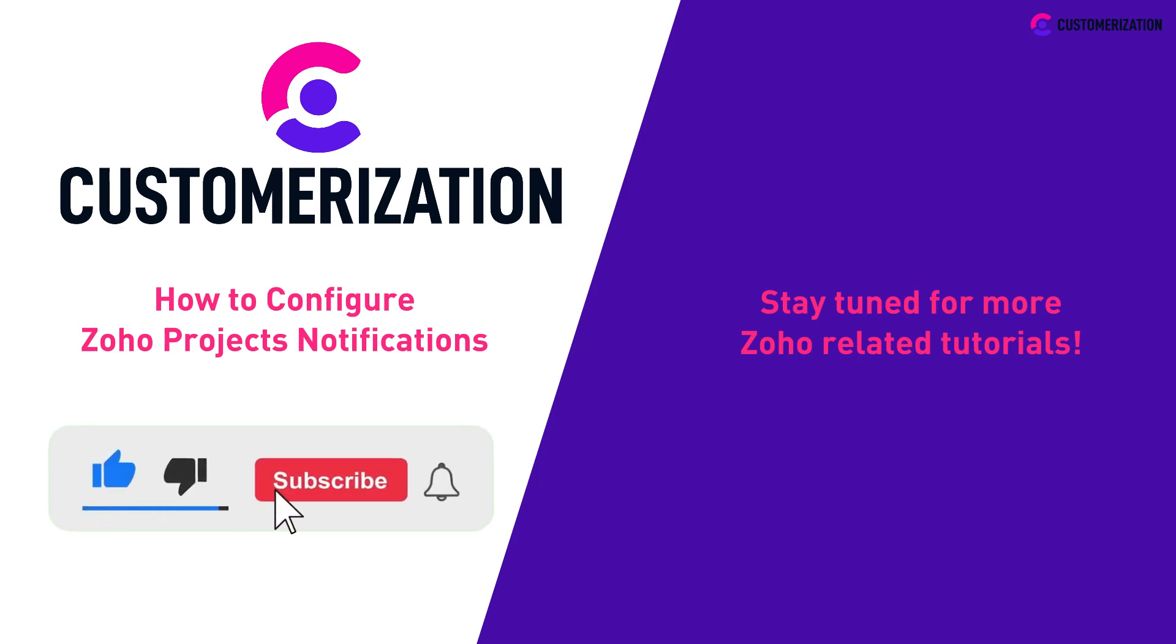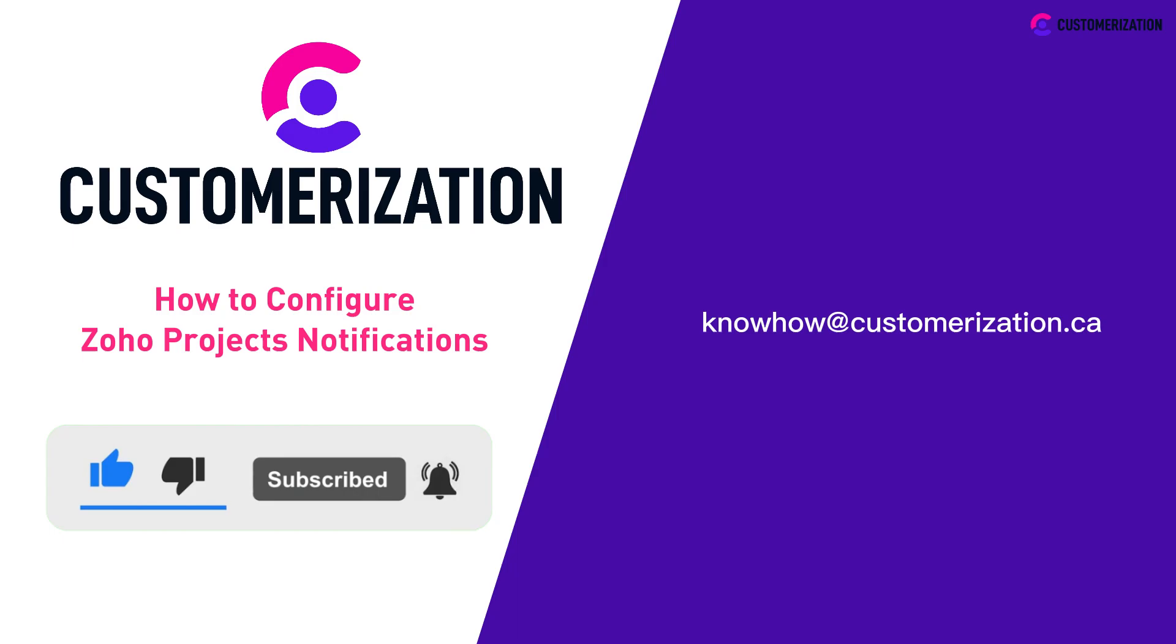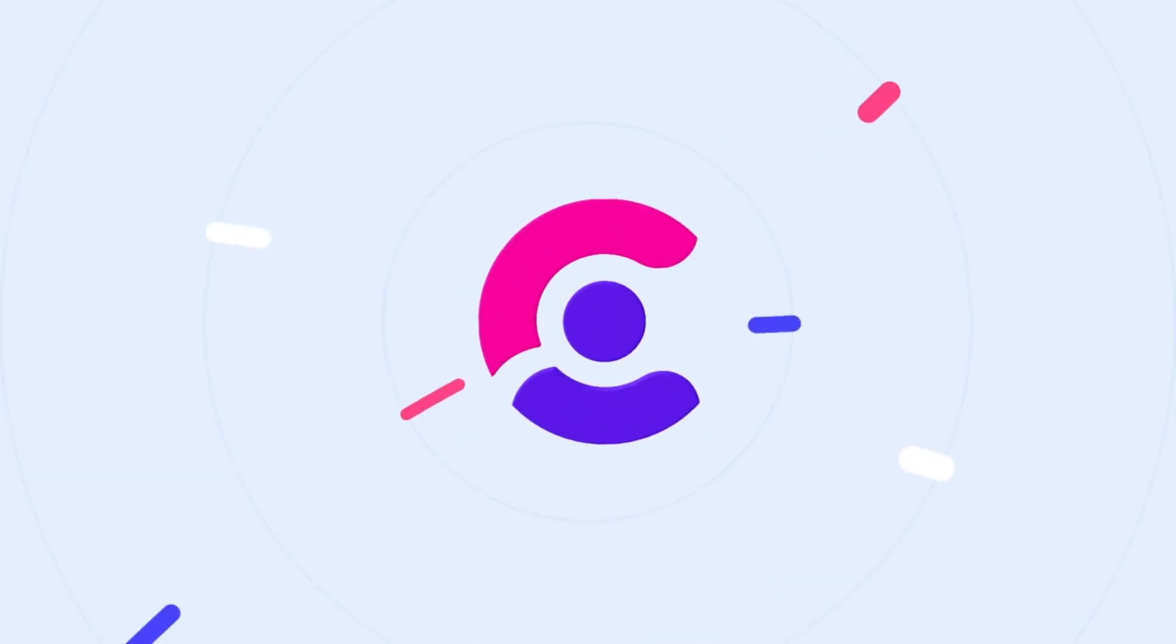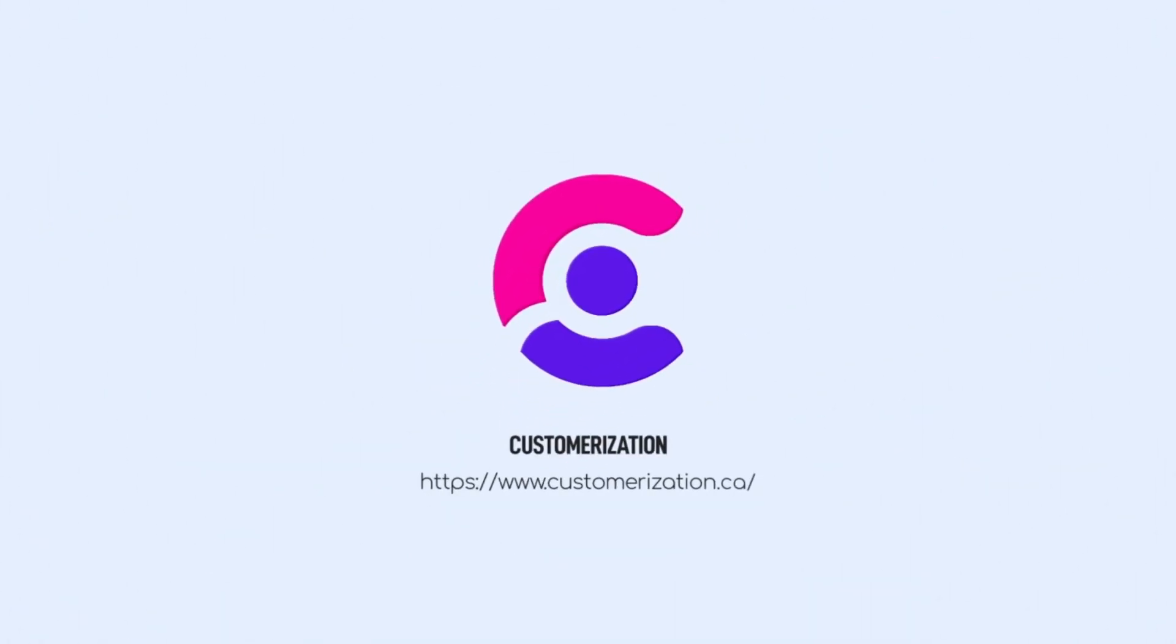Hit like, subscribe, and share this video to people you know. Do you have questions or clarifications? Send them our way at knowhow@customerization.ca. We'll see you next time. Bye.